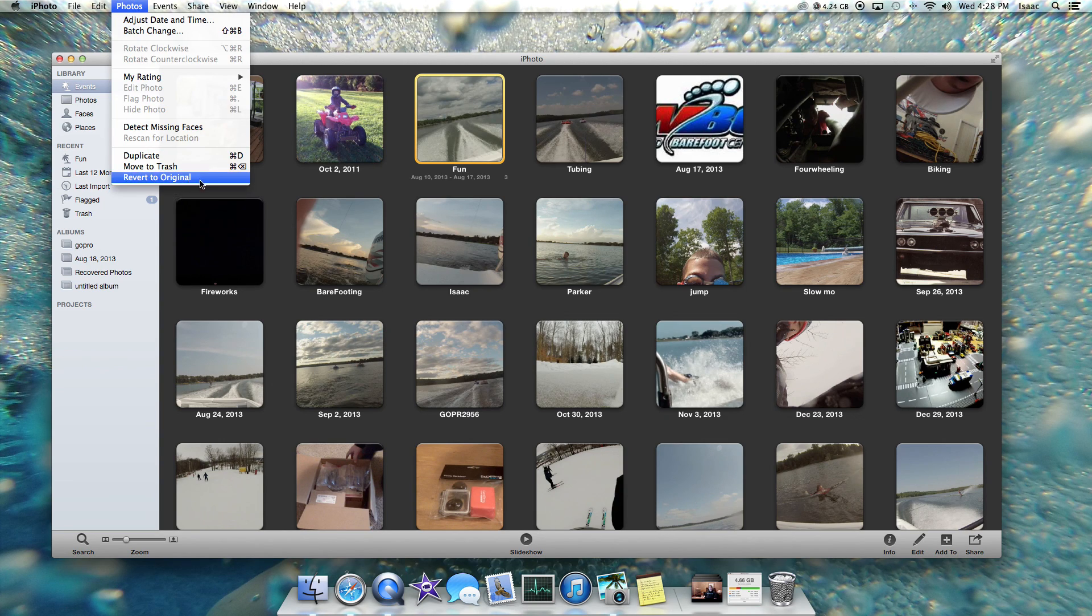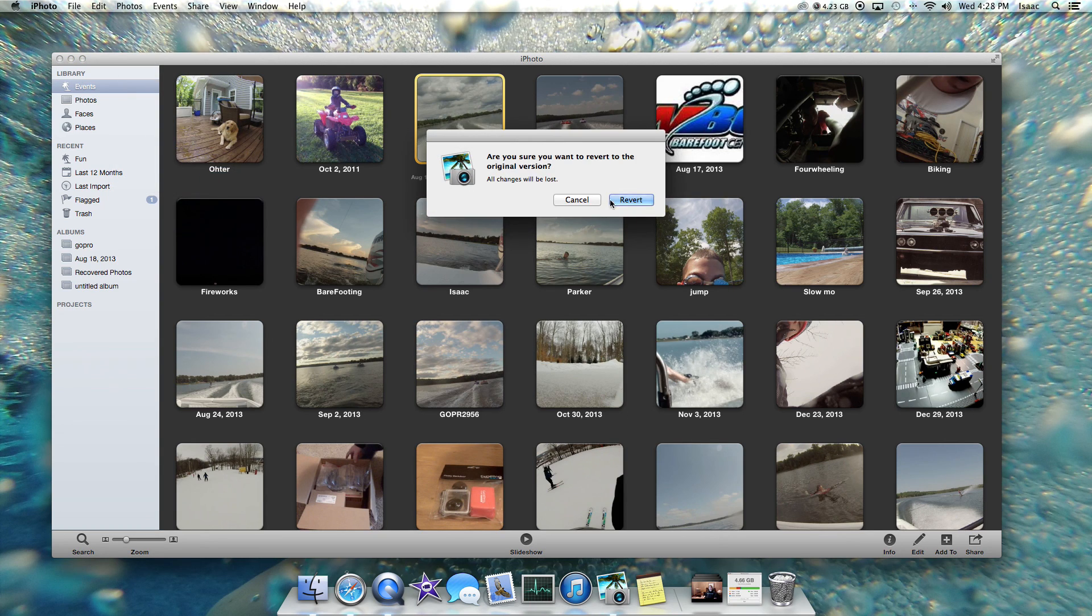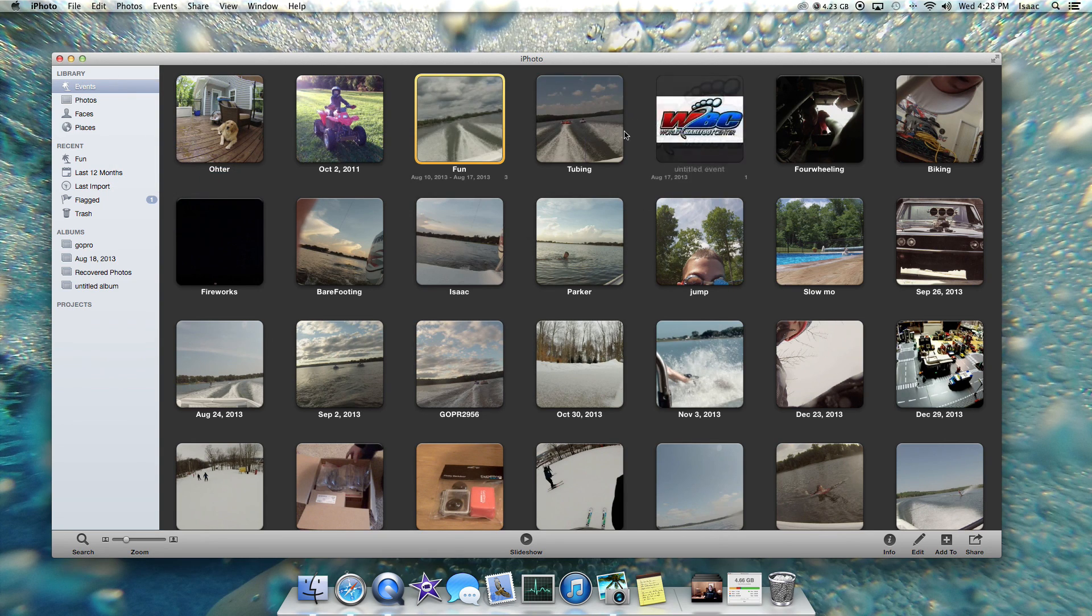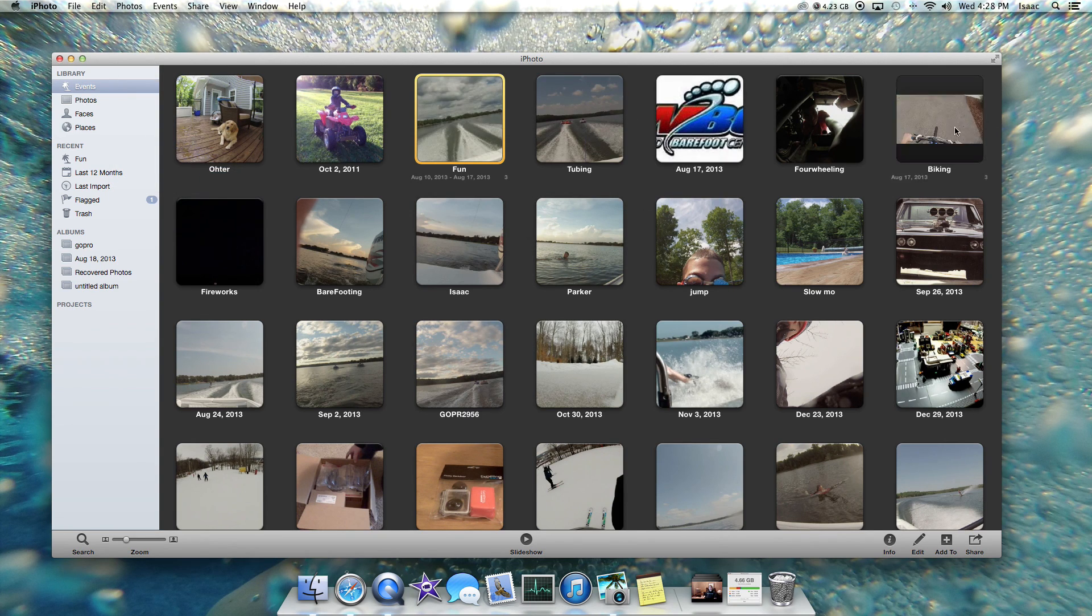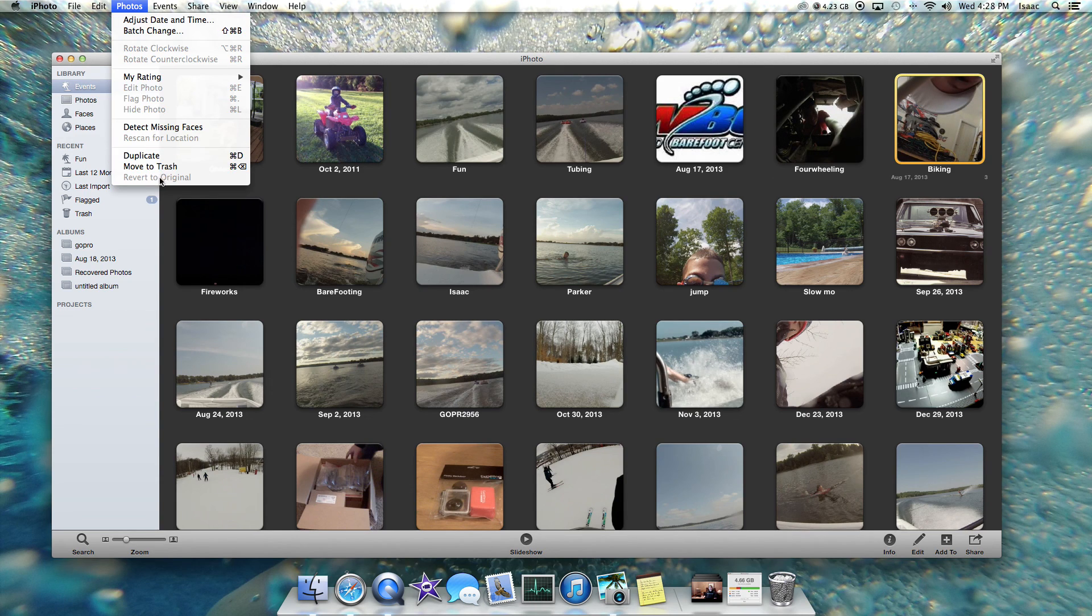Photos, revert to original. Now that pulled up because I just trimmed it. So now I'm going to click revert to original and then it should work for this one. If it doesn't, then I'll just have to go in.